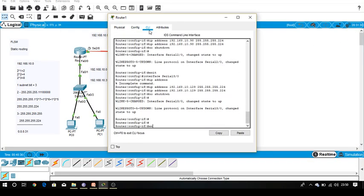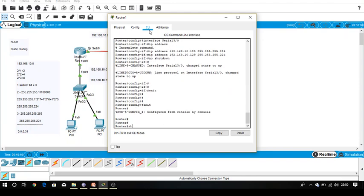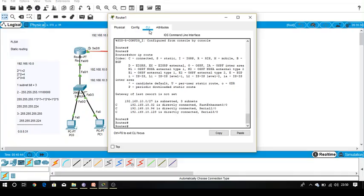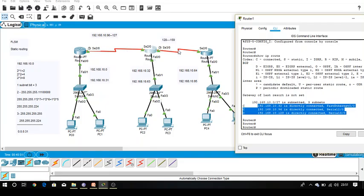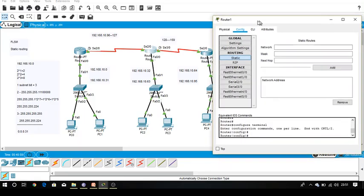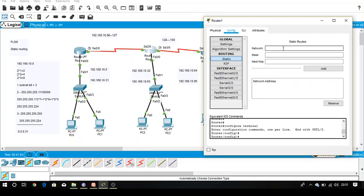Now check for the middle router — how many routes it is already aware of. Run 'show IP route'. It is already aware about three connected networks, but not aware about two others. Go to the configuration, click on static routing, and enter network 192.168.10.0. The subnet mask is 255.255.255.224. In the case of FLSM every sub-network has the same subnet mask because they all have the same range.